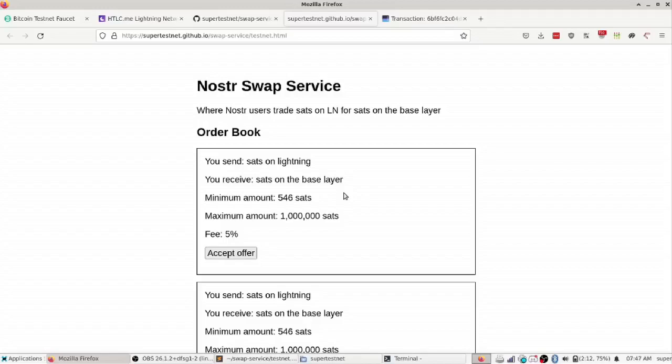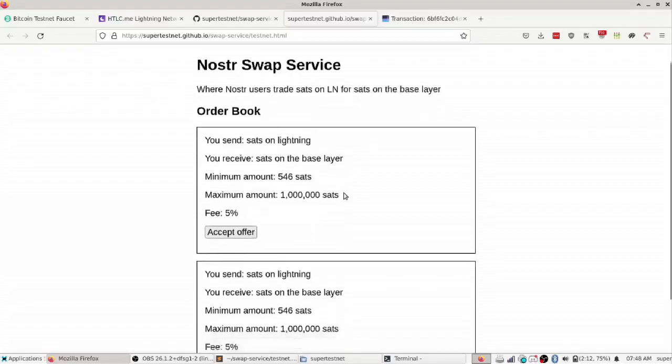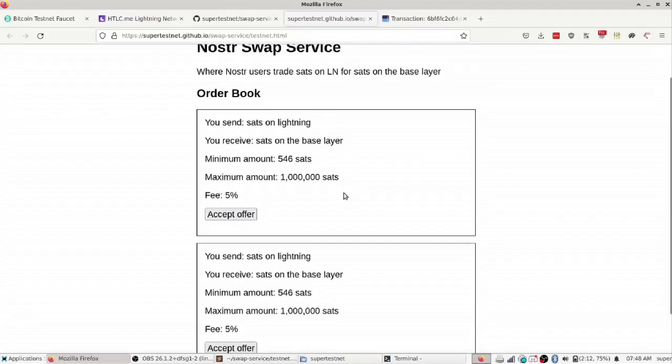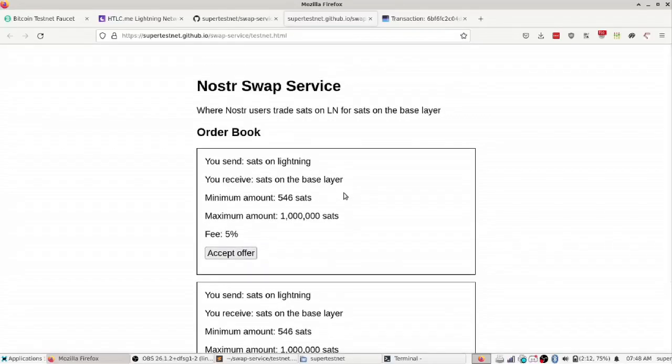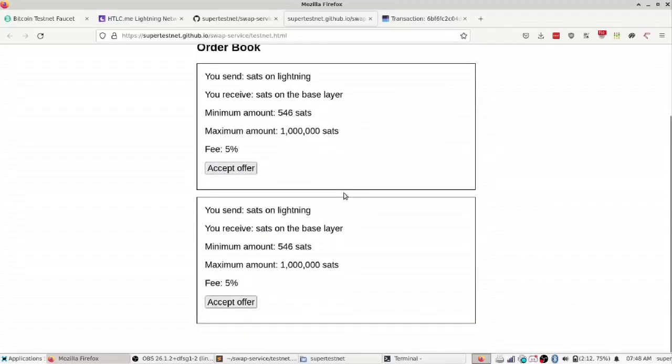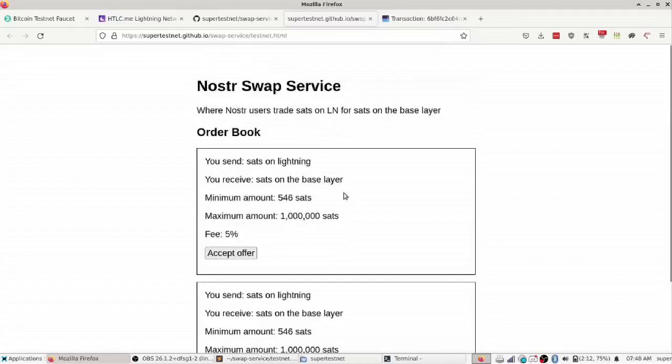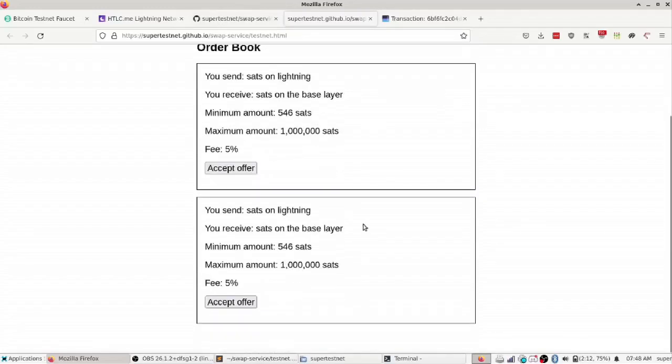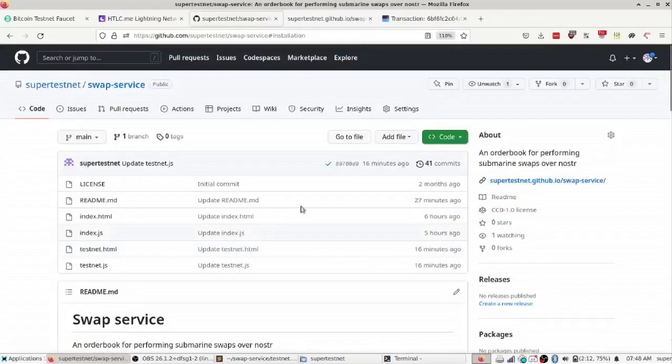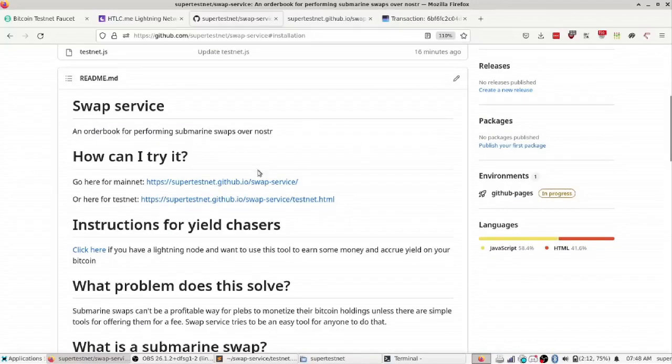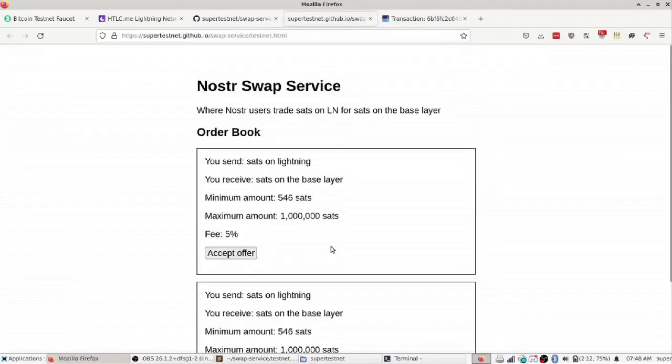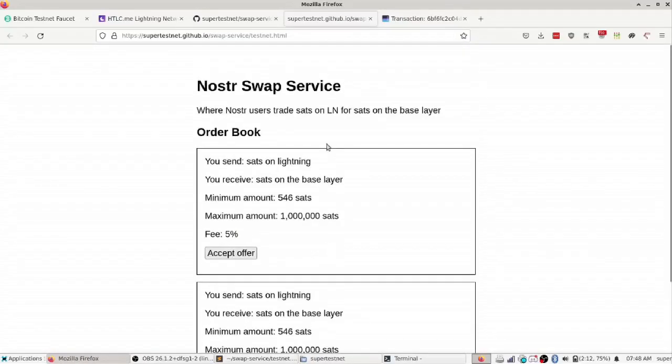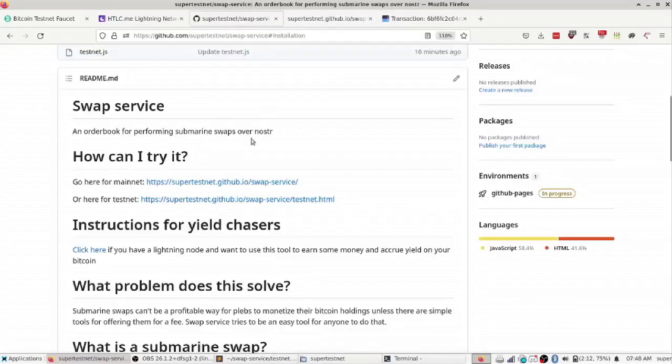You can think of this as a less centralized version of lightning loop or a version of Boltz exchange that anyone can run. It's kind of like that. Or you know eventually I'd like to see this as the backend for Moon wallet clones that have a unified balance for bitcoin and lightning. But yeah, this is a Nostr swap service, or just swap service, and I encourage you to check it out. There will be a link in the description for how you can run it yourself and hopefully we can get a huge market for liquidity on the lightning network. Thank you guys for checking out my project and I hope you have a great day.